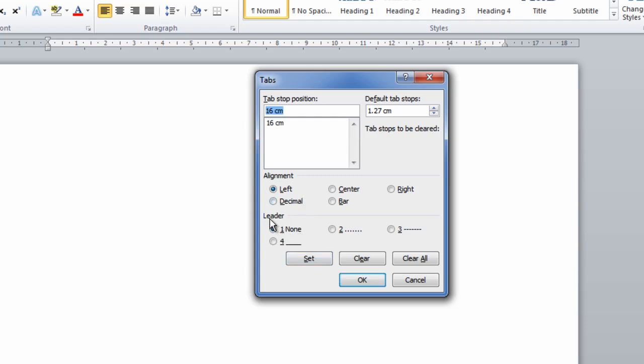For the leader, I'm going to select number 2, which is the dot setting, and then press OK.